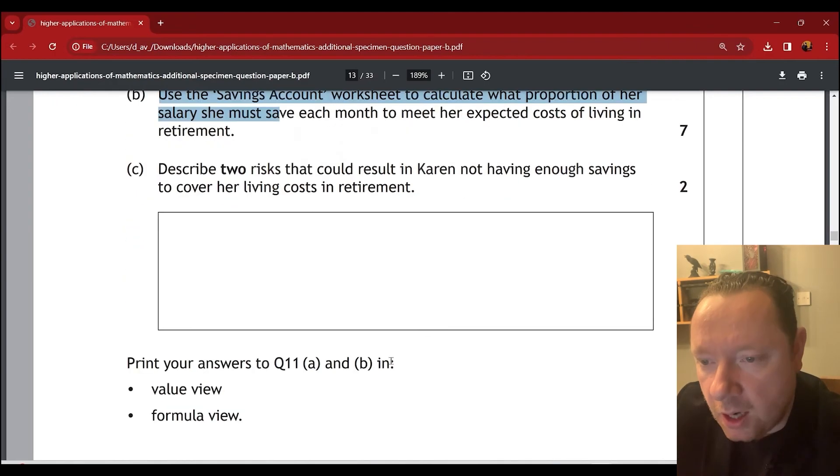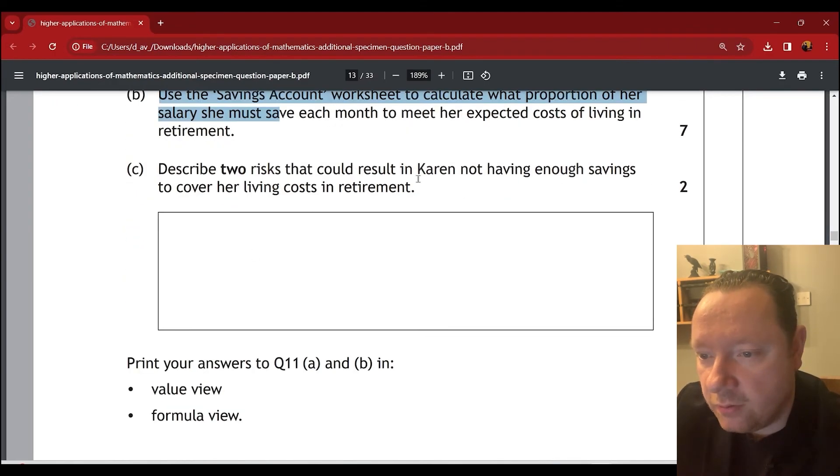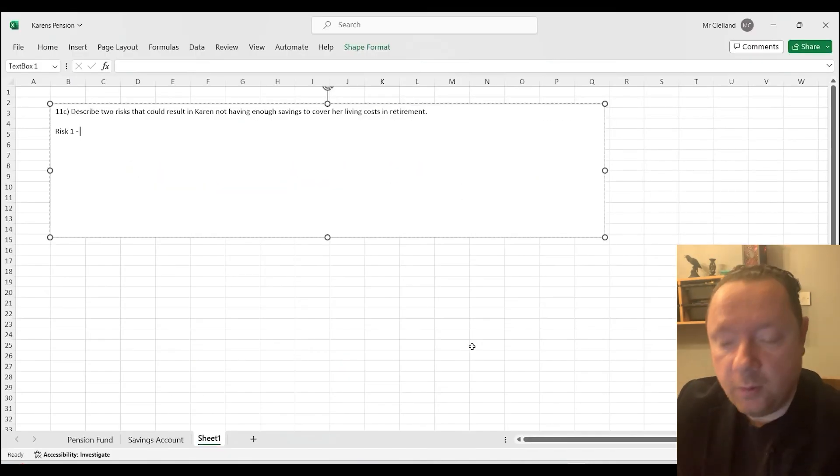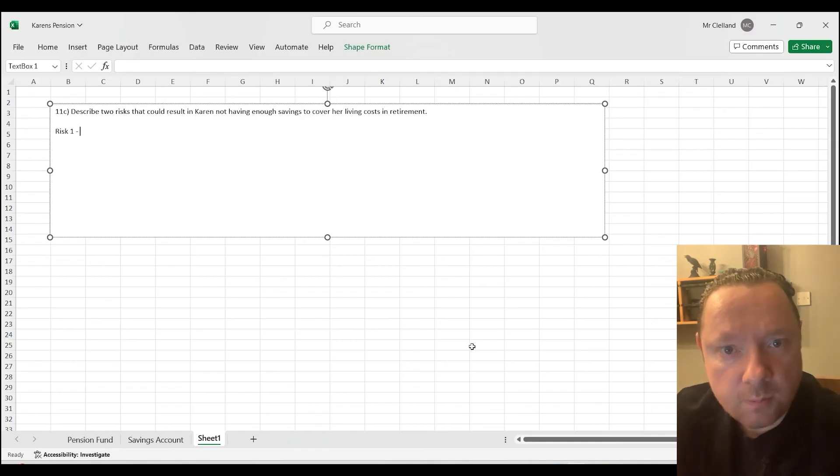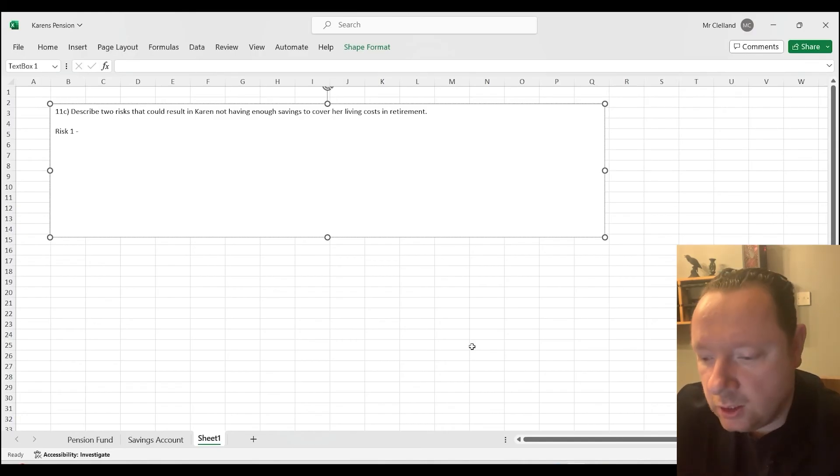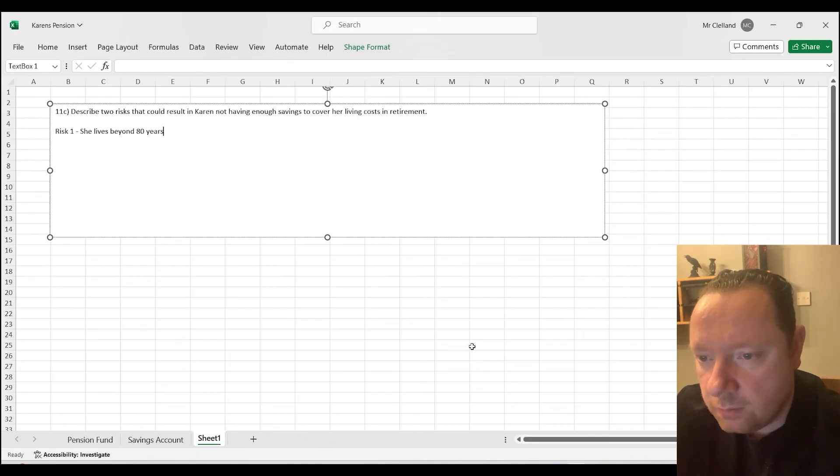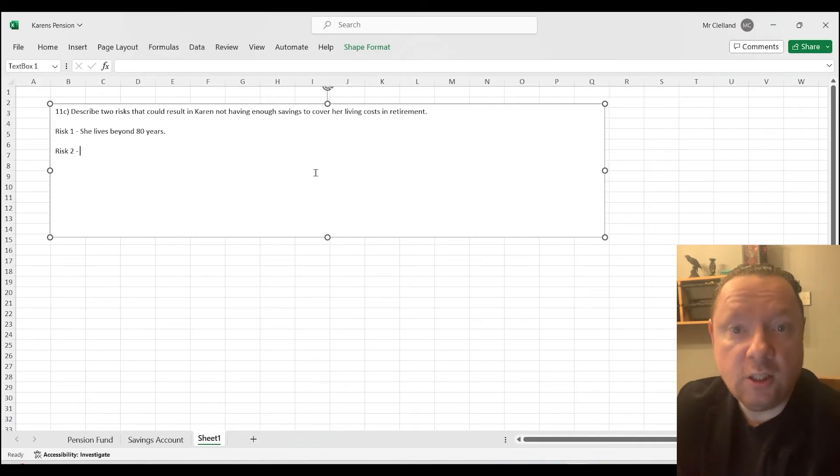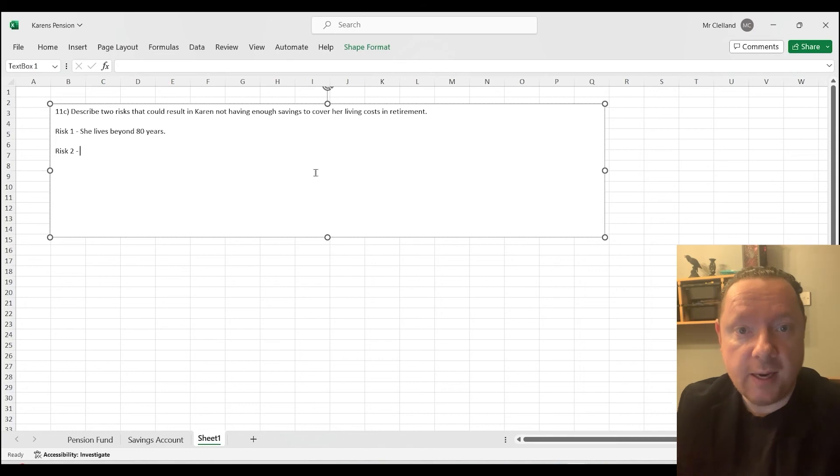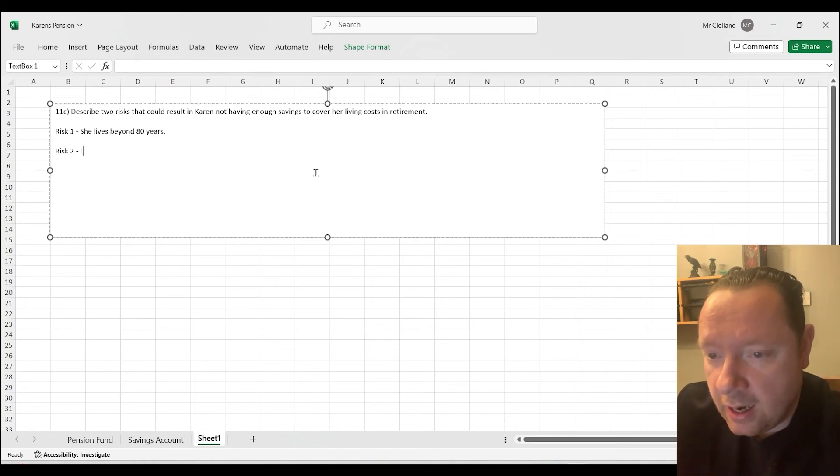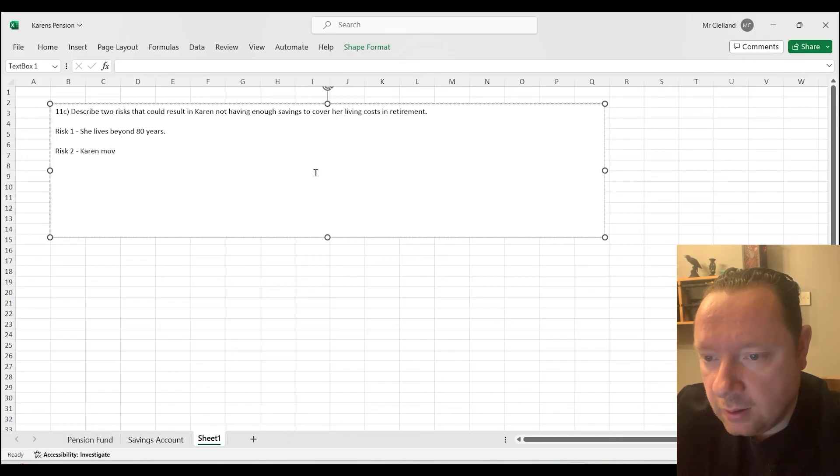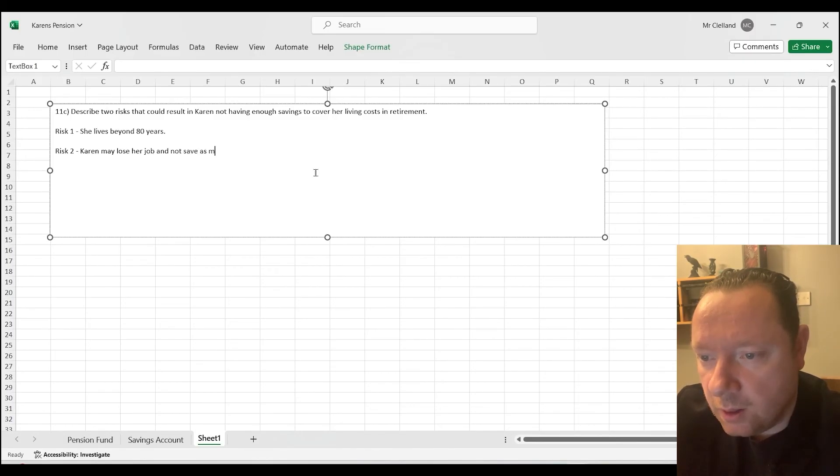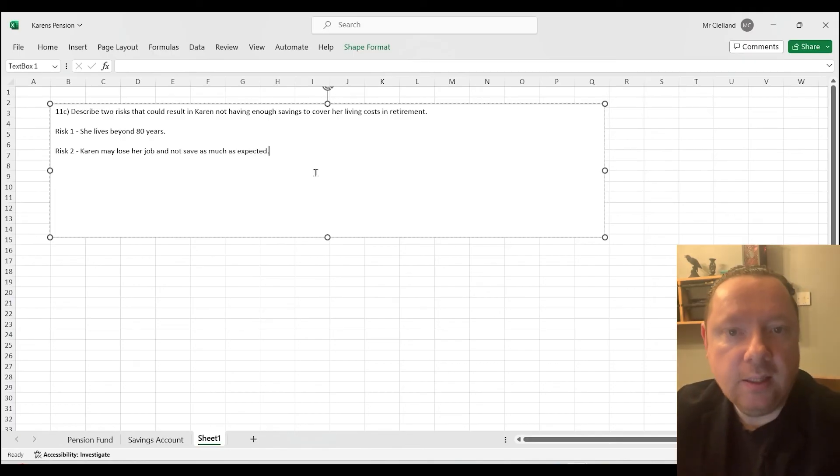And that's just done part B. Part C says, describe two risks which could result in Karen not having enough savings to cover her cost of retirement. So you can say anything reasonable here. But a simple risk would be, what if she lives beyond 80? She's not going to have money. So we could just say, she lives beyond 80 years. So there's lots of things she could say. She could say she could lose her job. She could say her interest isn't as expected. Anything that seems reasonable. I'm just going to say, Karen may lose her job and not save as much as expected. And that would be a reasonable one for that mark.